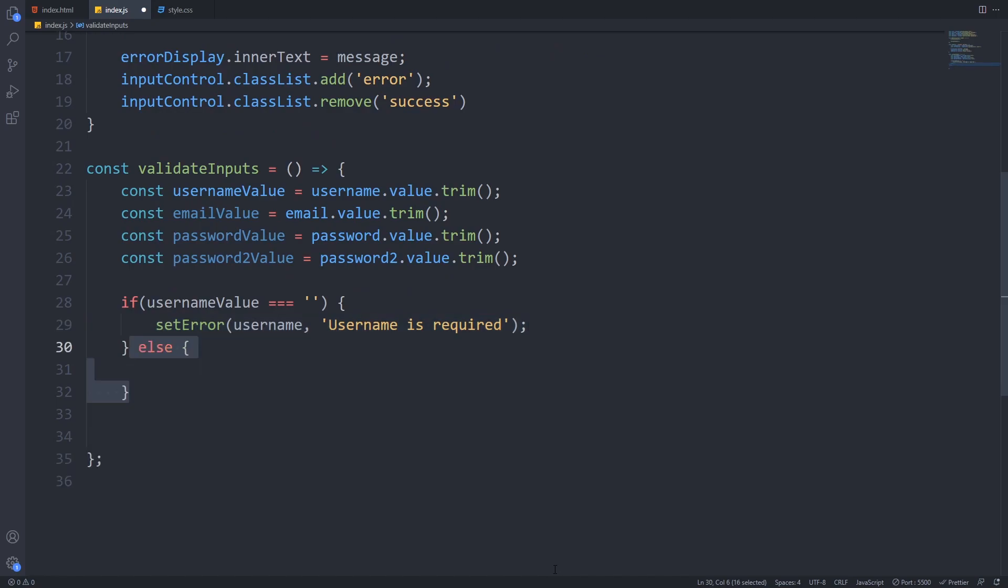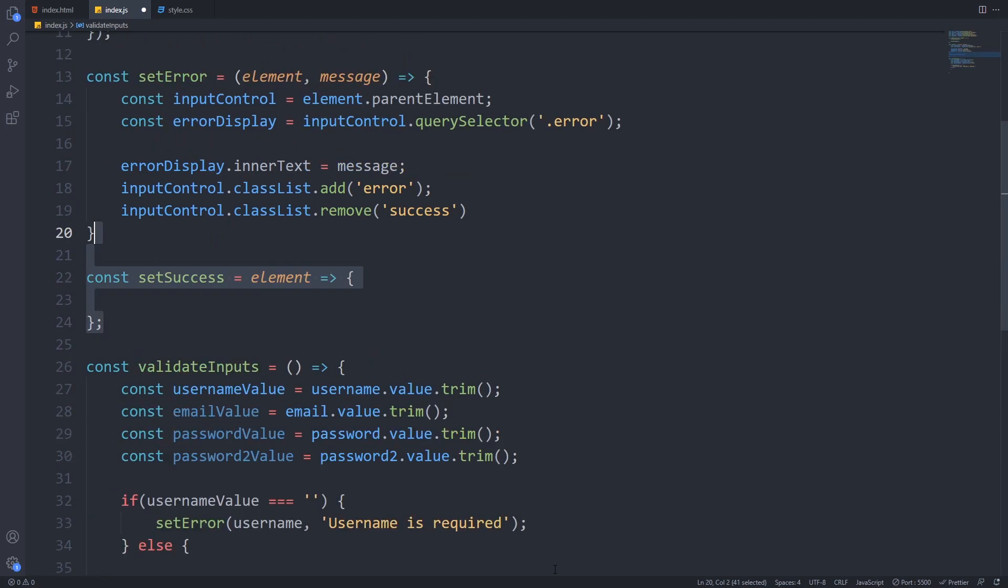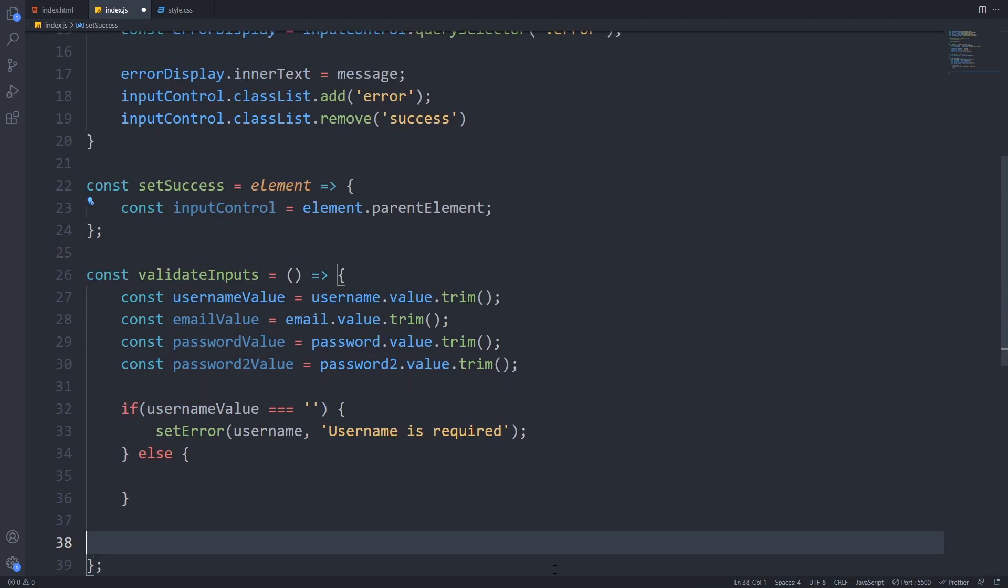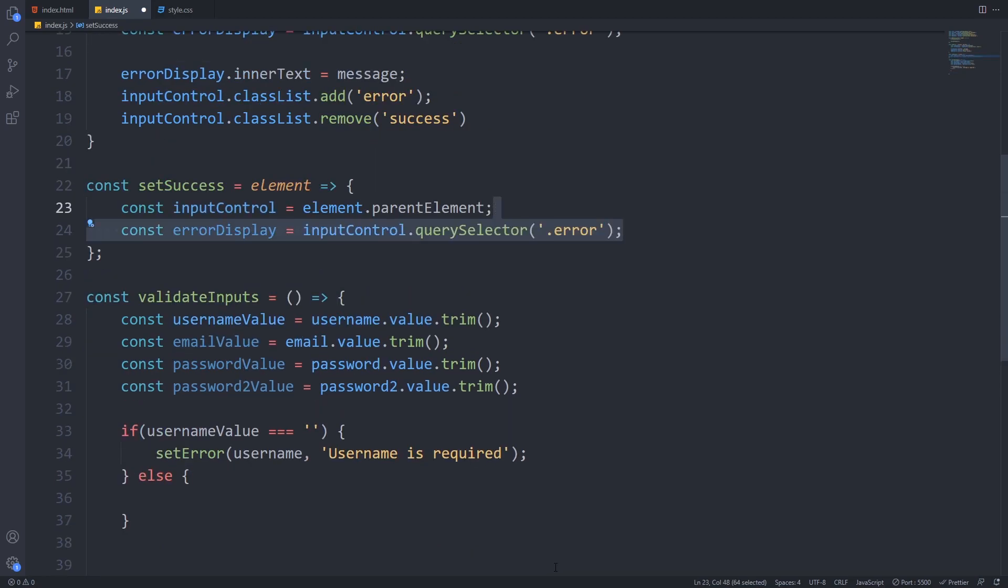If a username is given then we call the set success method. So let's create that. It will only receive an element as a parameter. We will get its parent element and the error display.